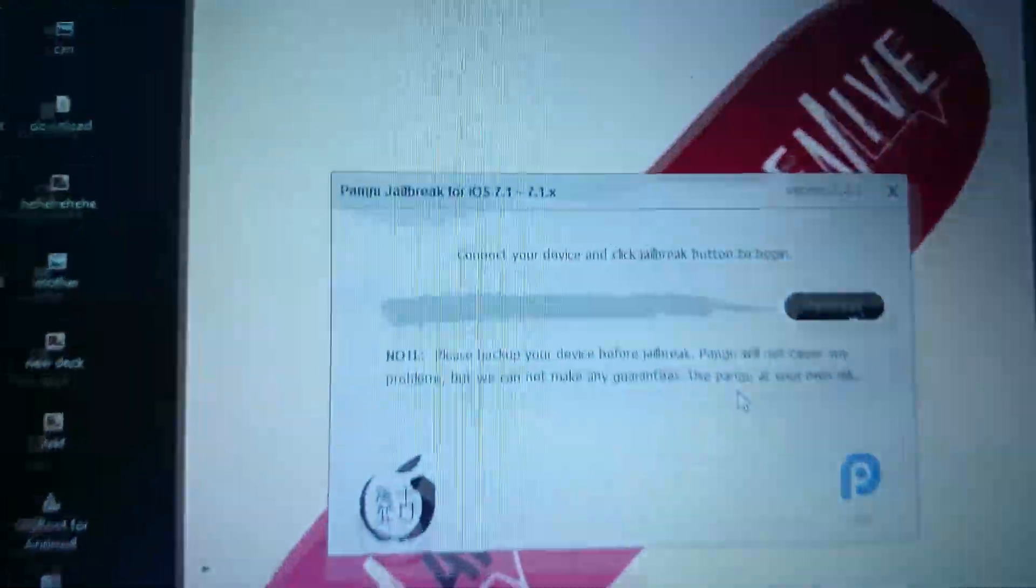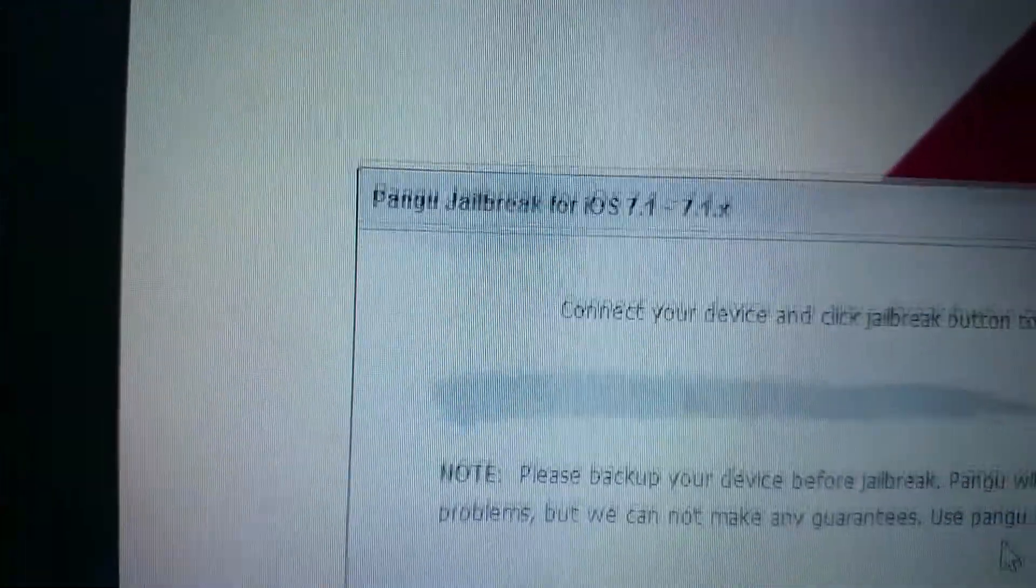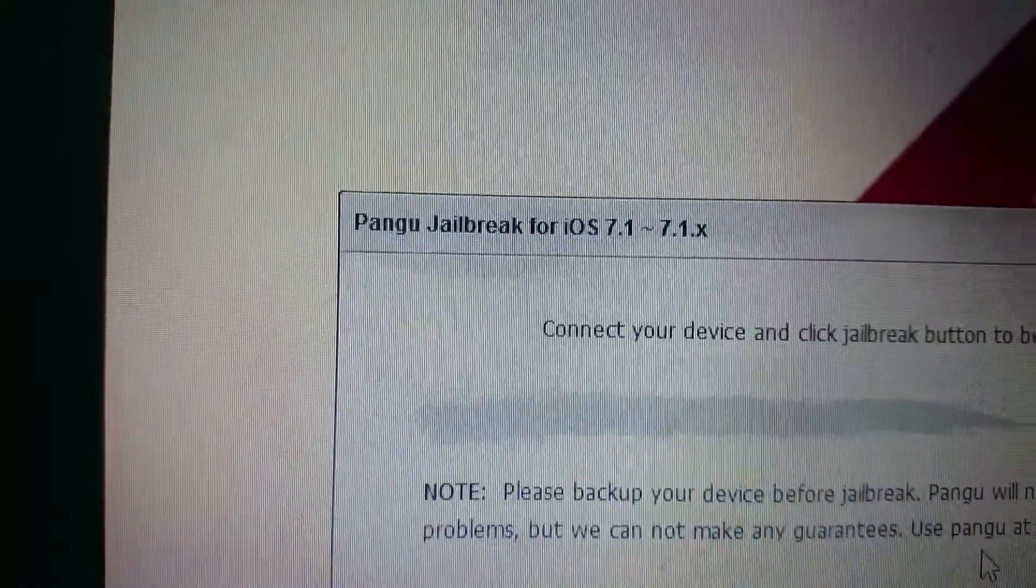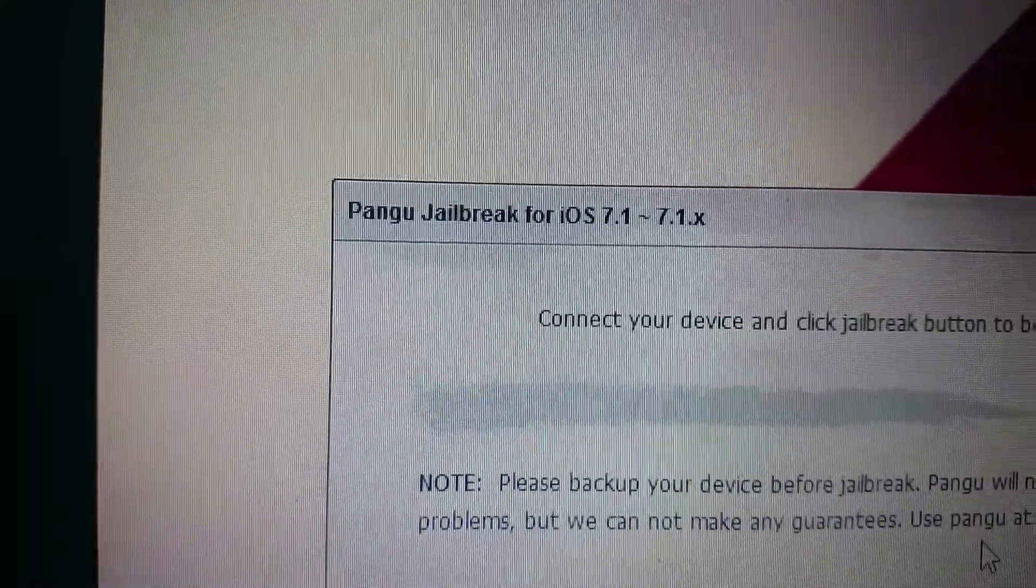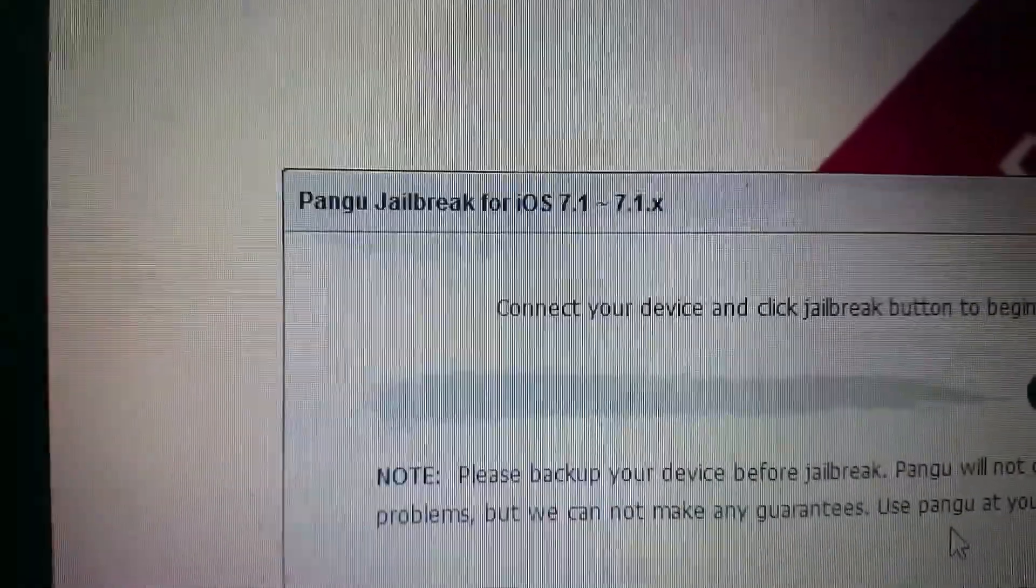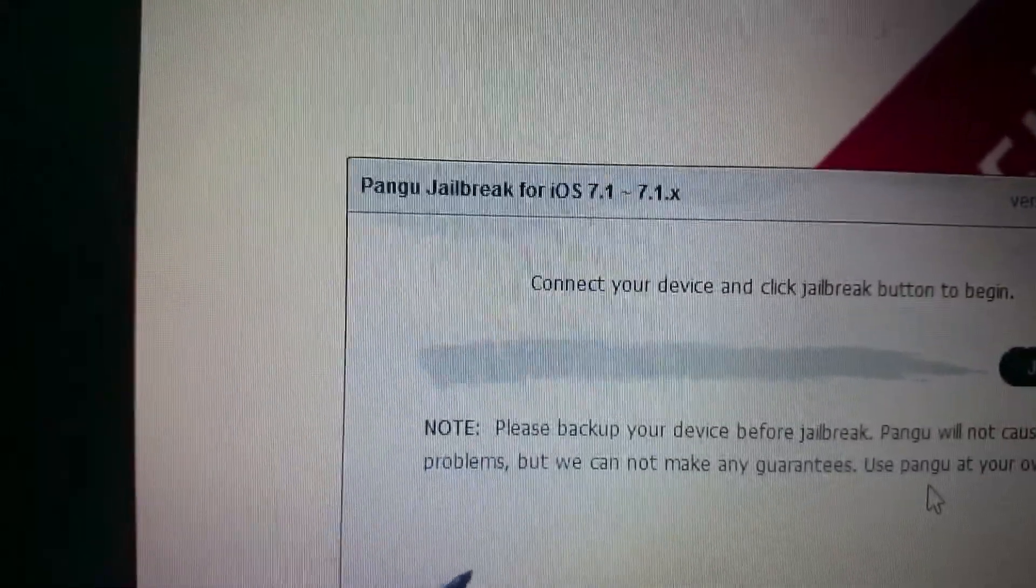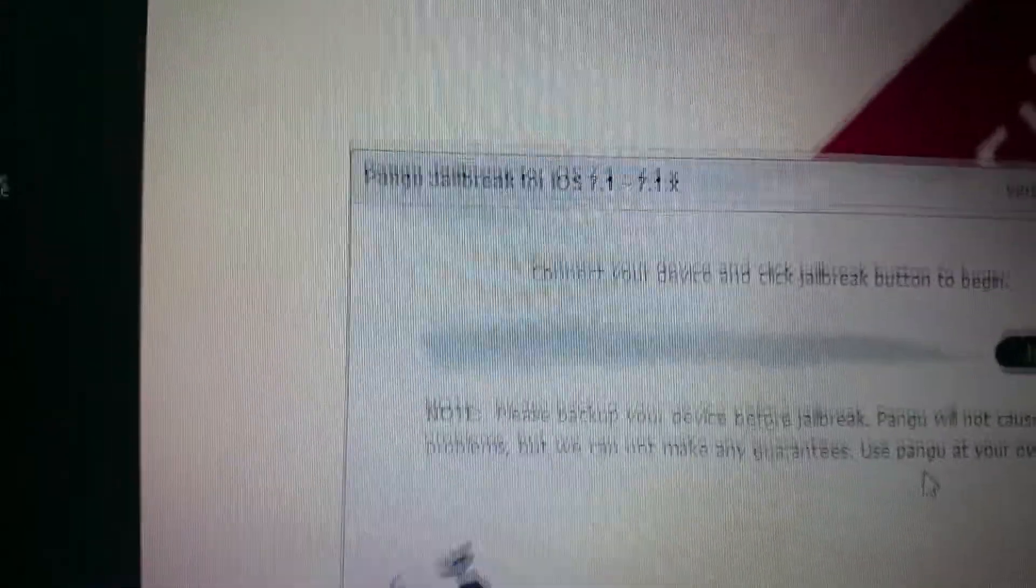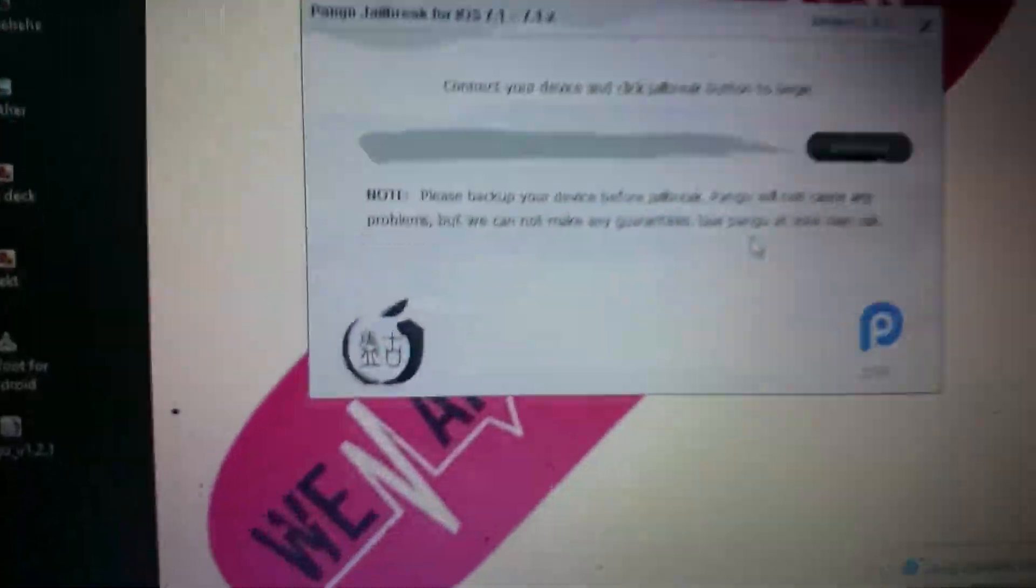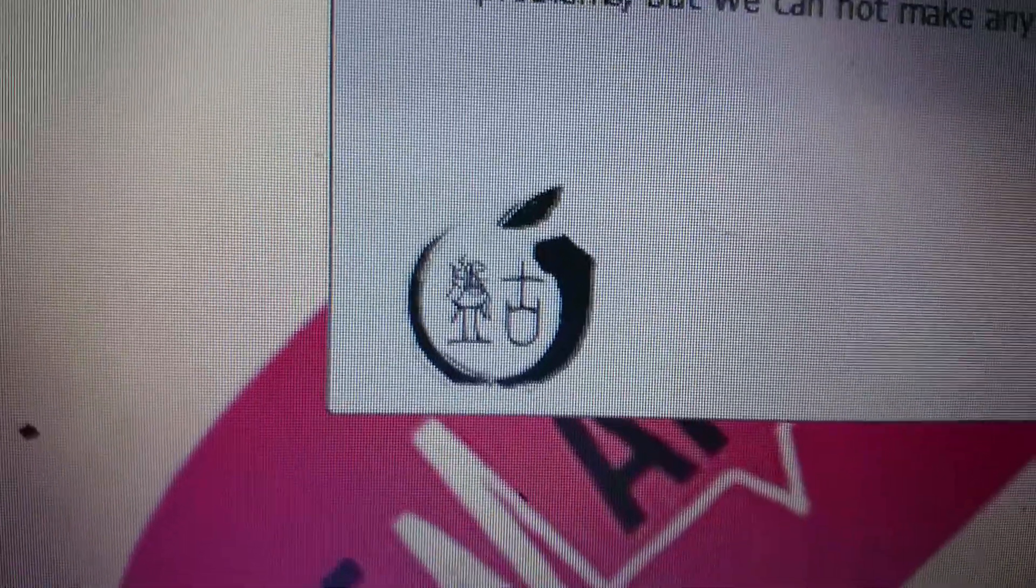You're going to need a program called Pangu for iOS 7.1 to 7.1.x. I'm going to give you my own link to download this, because the actual site to download it from is not in English.